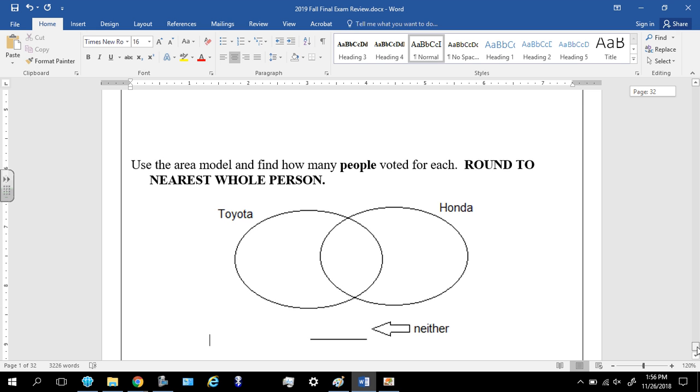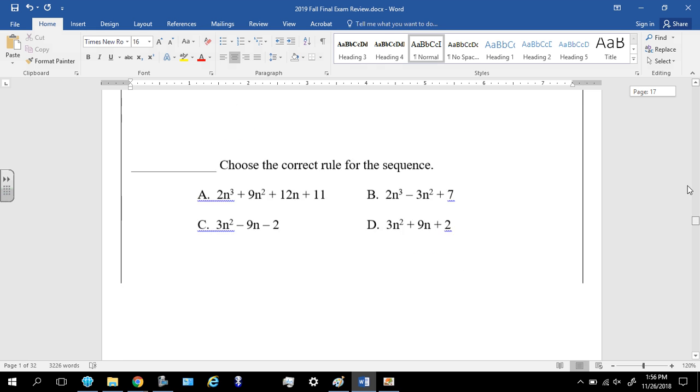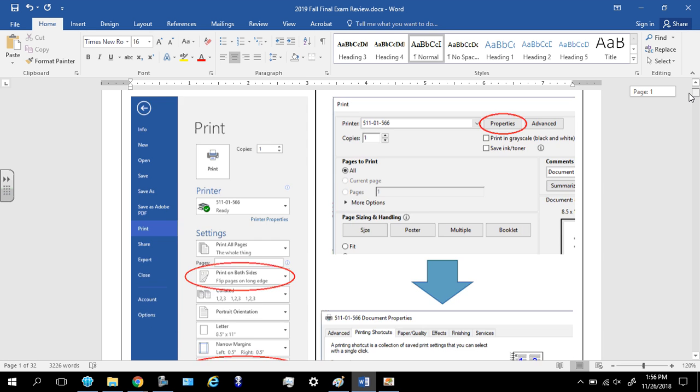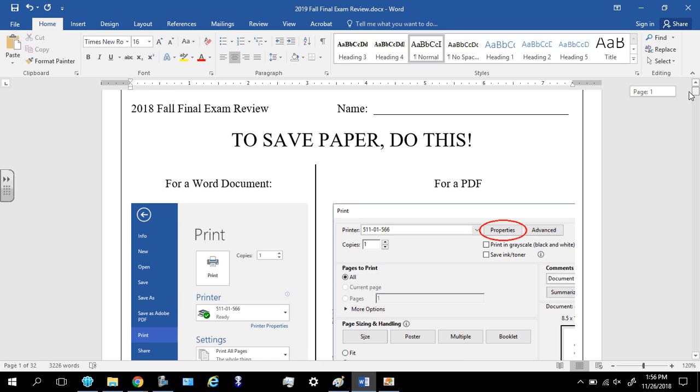So let me help you print this thing out to where you're actually saving paper. I went ahead and wrote the steps right here, but I'm using this video so you can actually see it.